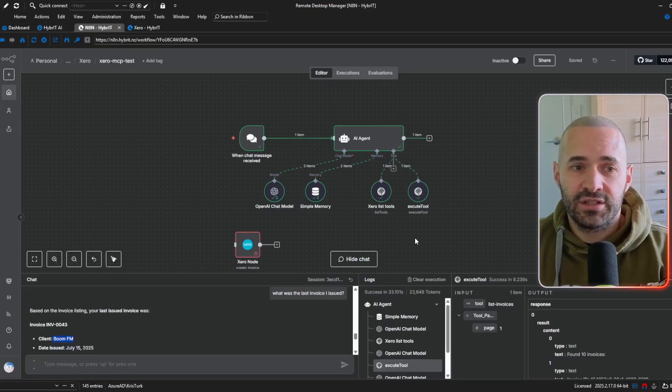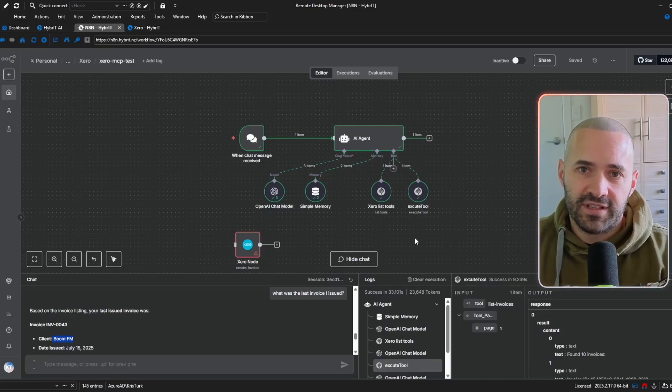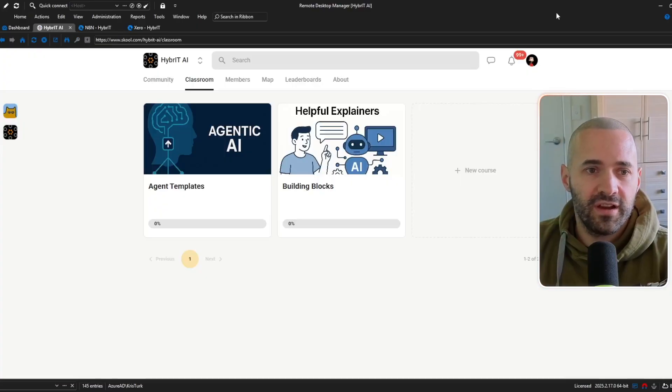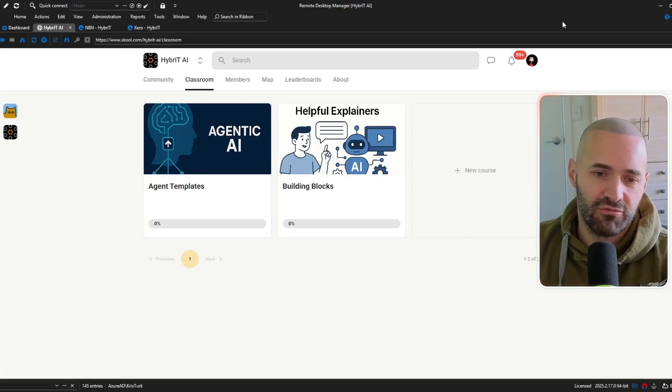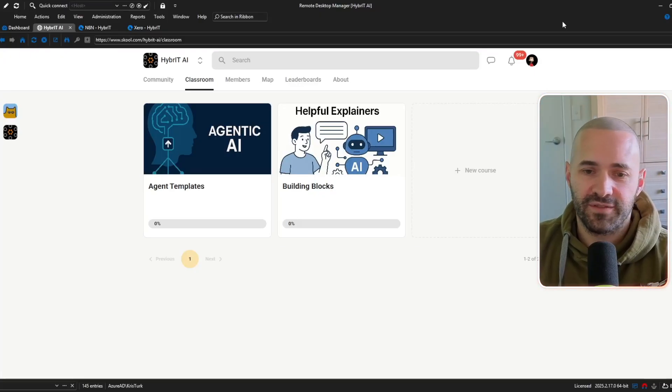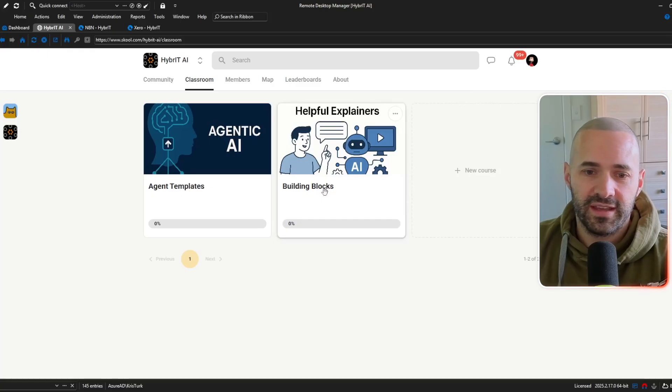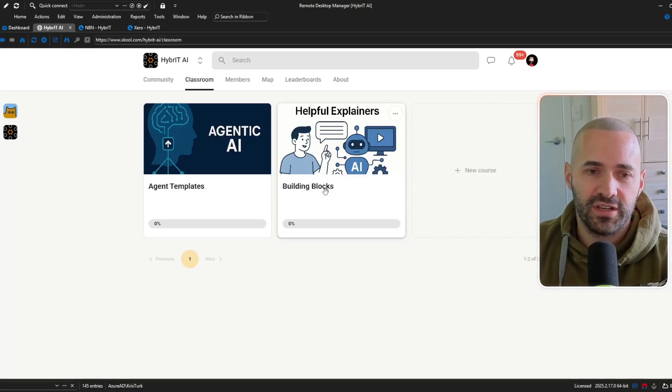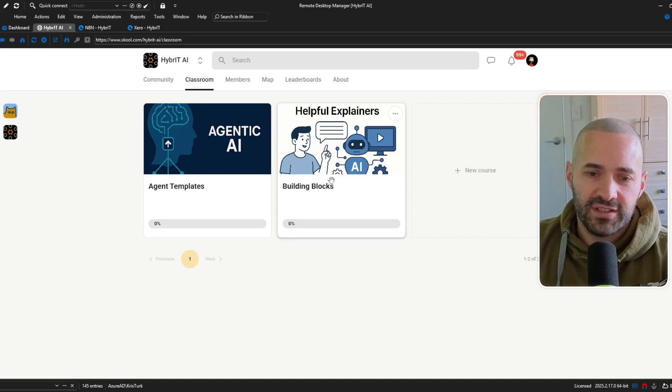that being said let's get into the actual details of the setup what you're going to need and how to build this for yourself so I'm over here in the hybrid AI community and the reason I'm here is because I've already written up the documentation for how to get this set up for you and I've also included the JSON file so you can just import the workflow that you've already seen in the demo